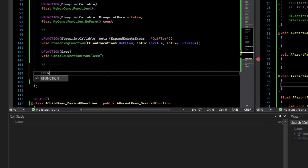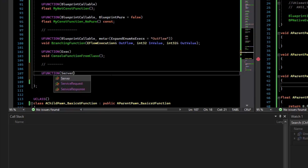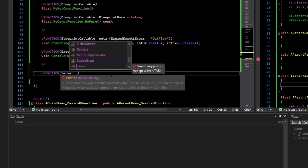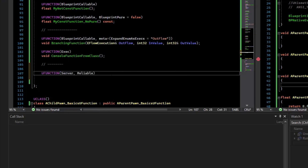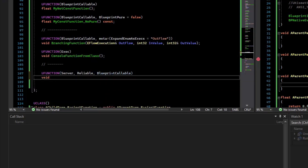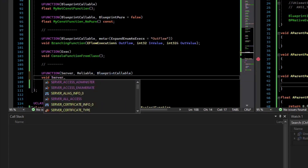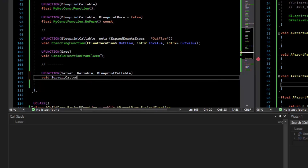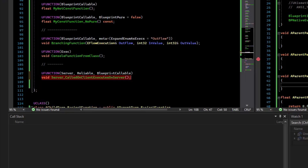So how do we write this? We just type UFunction, and we're going to make a server RPC, so we'll say Server. We want this to be reliable so it's never dropped, so we'll say Reliable. You can specify Unreliable for more cosmetic stuff, but we want this to always happen — reliable is a bit more expensive. We'll also make it BlueprintCallable so we can invoke it from Blueprint. Then we say void Server — just to drill the point in, this is called on client, executes on server — and so we've defined this server RPC.